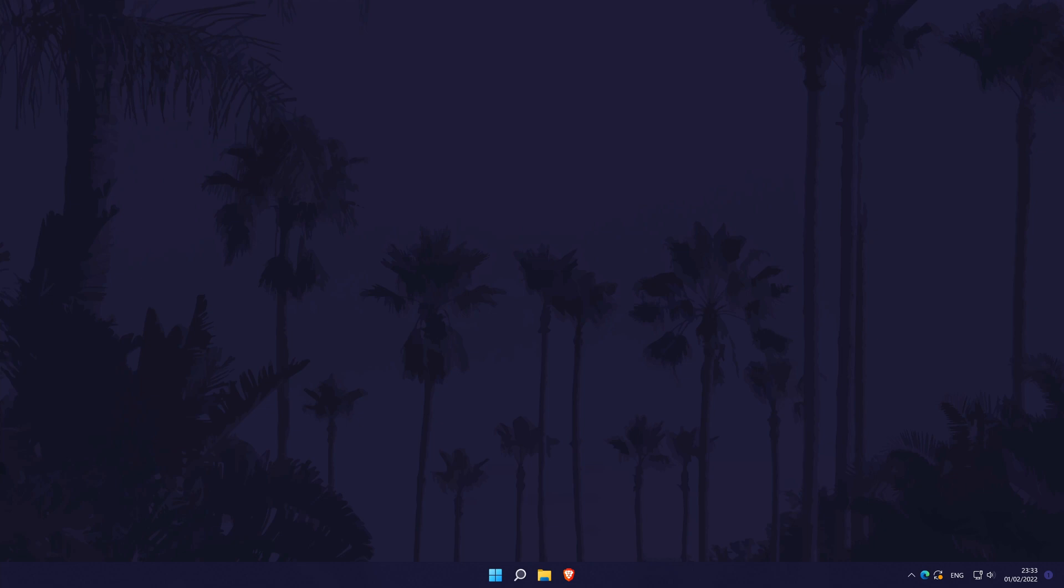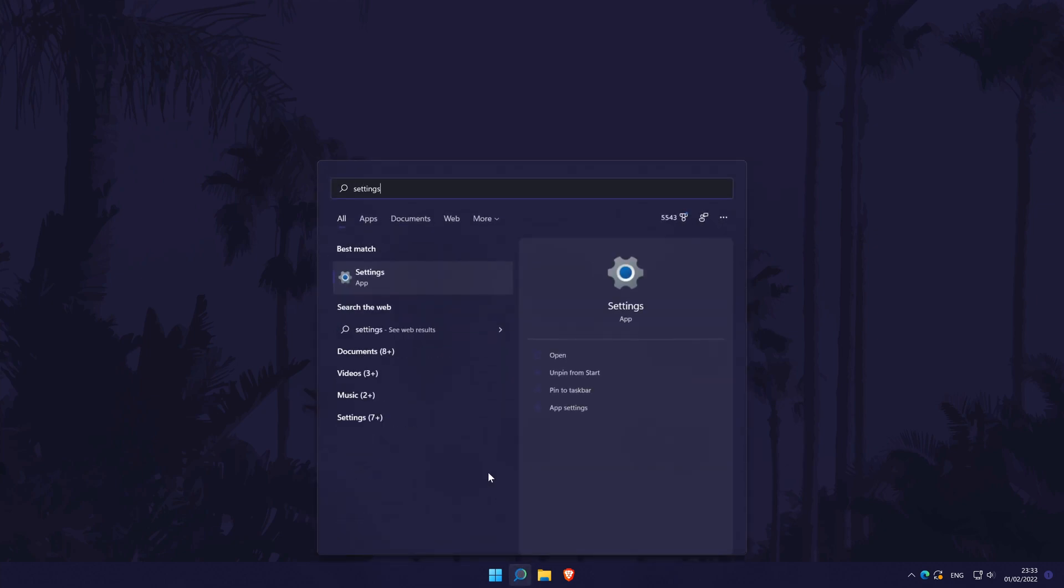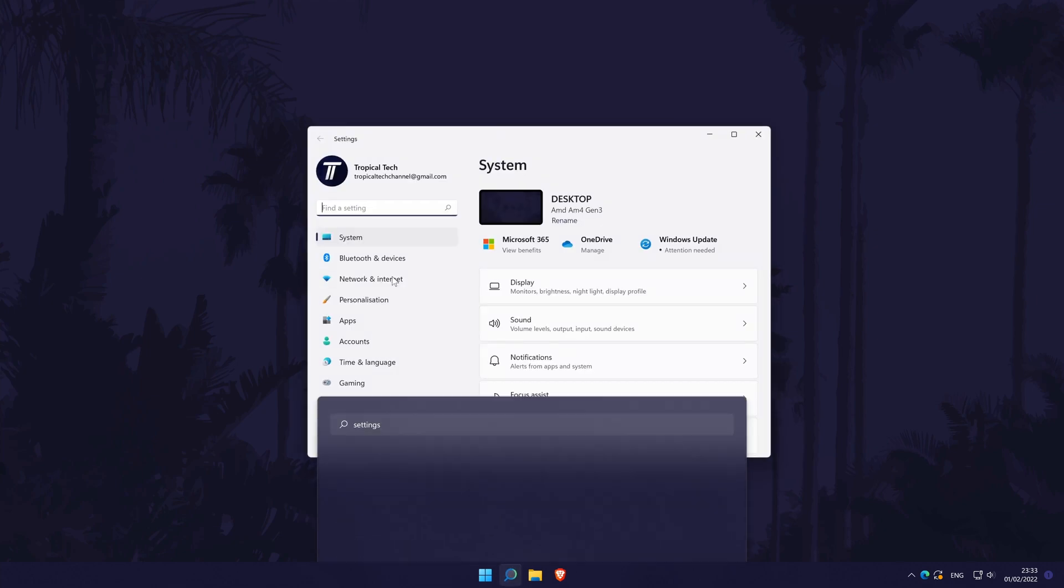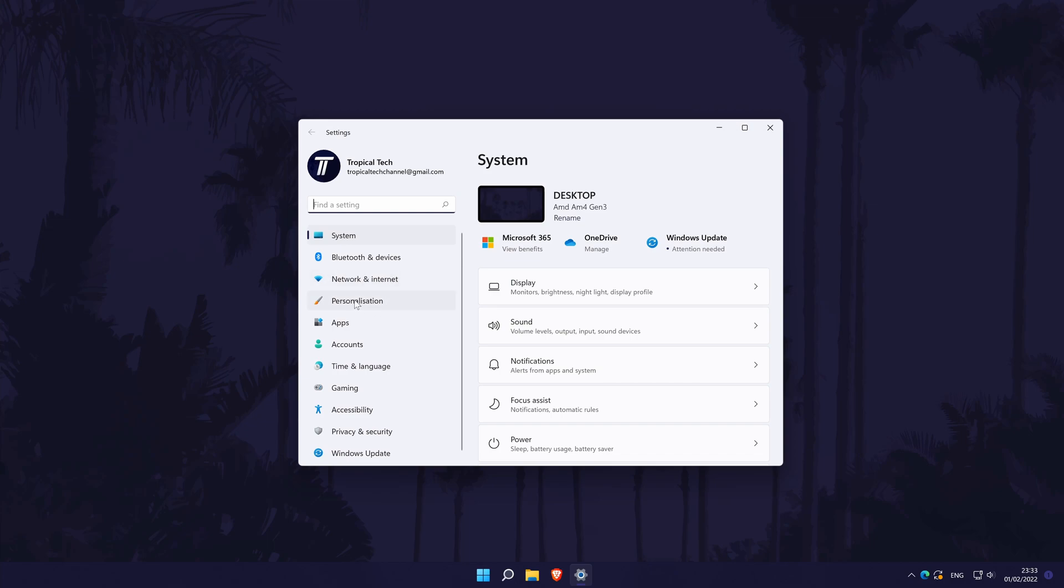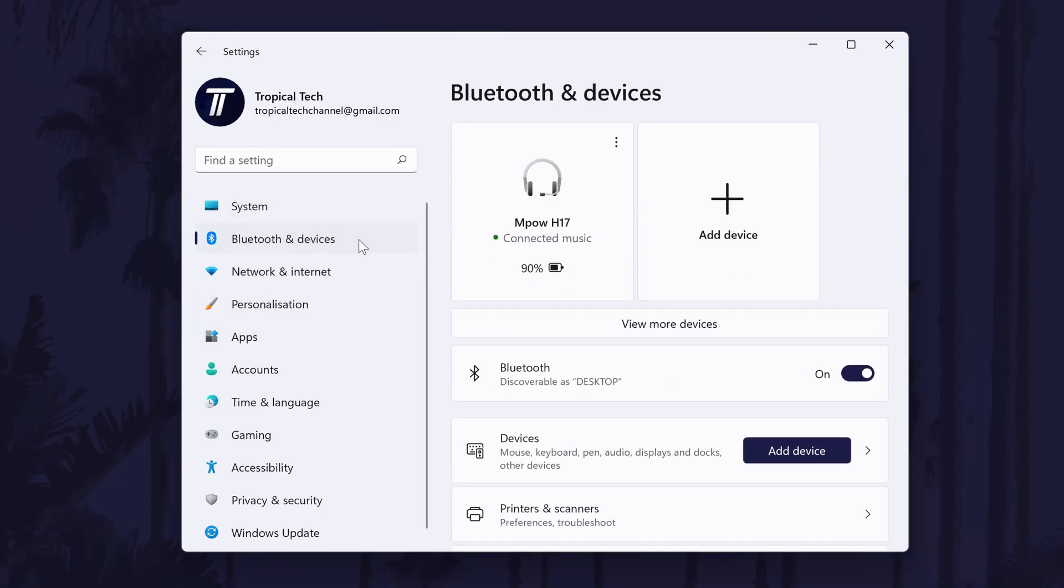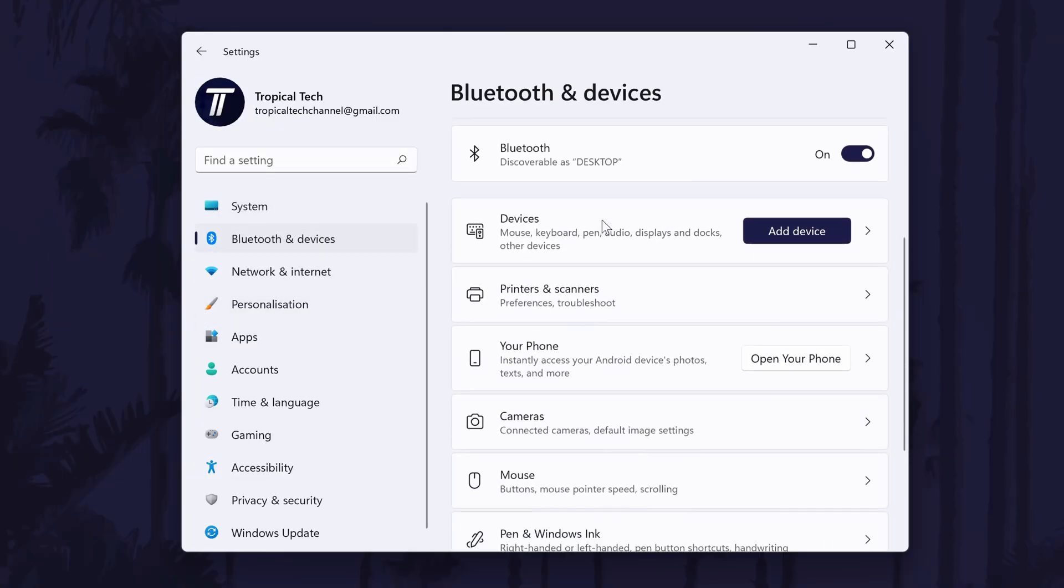To add or remove the pointer trail in Windows 11, first head to the main settings page. You can get there a number of ways, but we'll be searching for it in the search bar. In the settings, click on Bluetooth and devices from the left and then choose mouse.